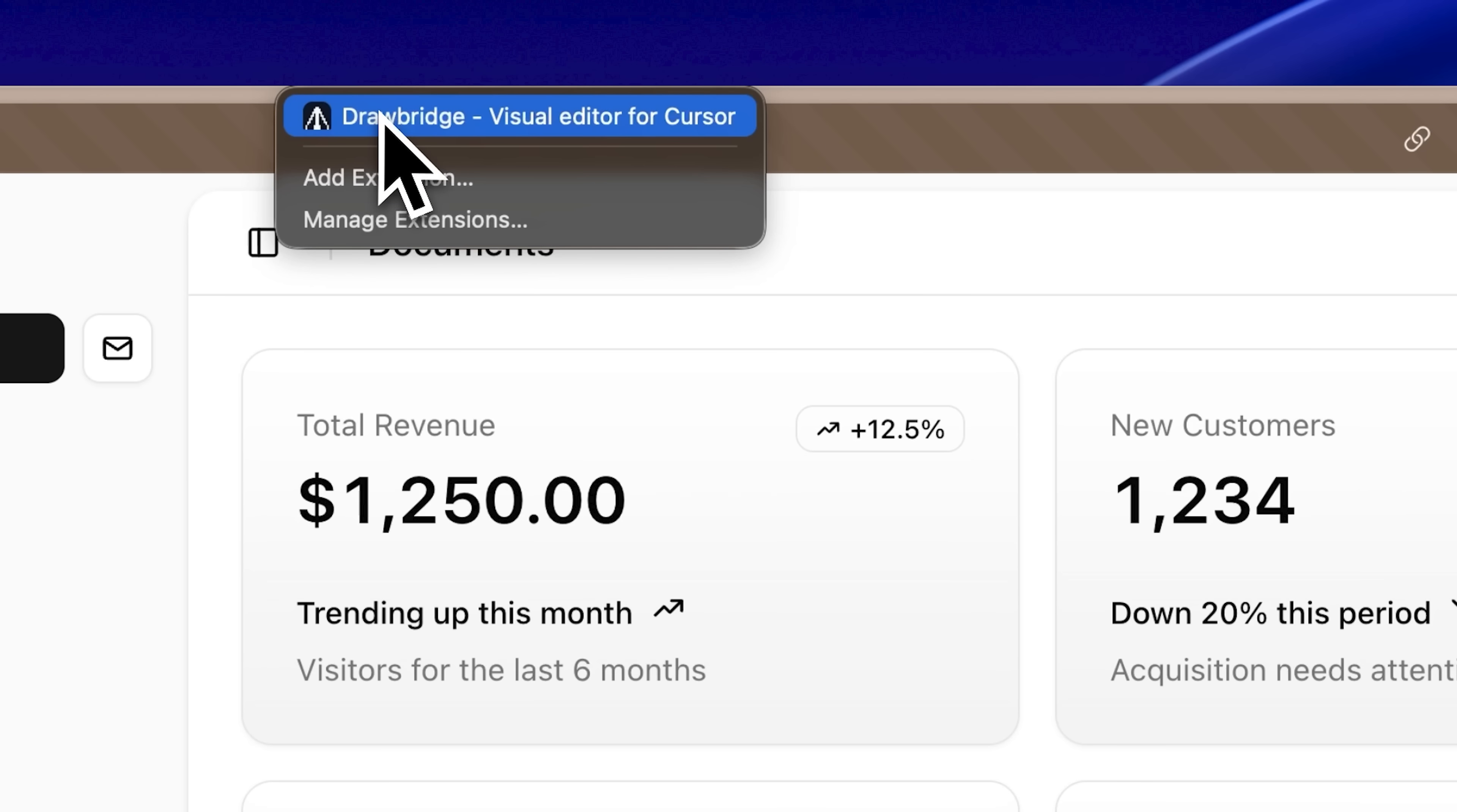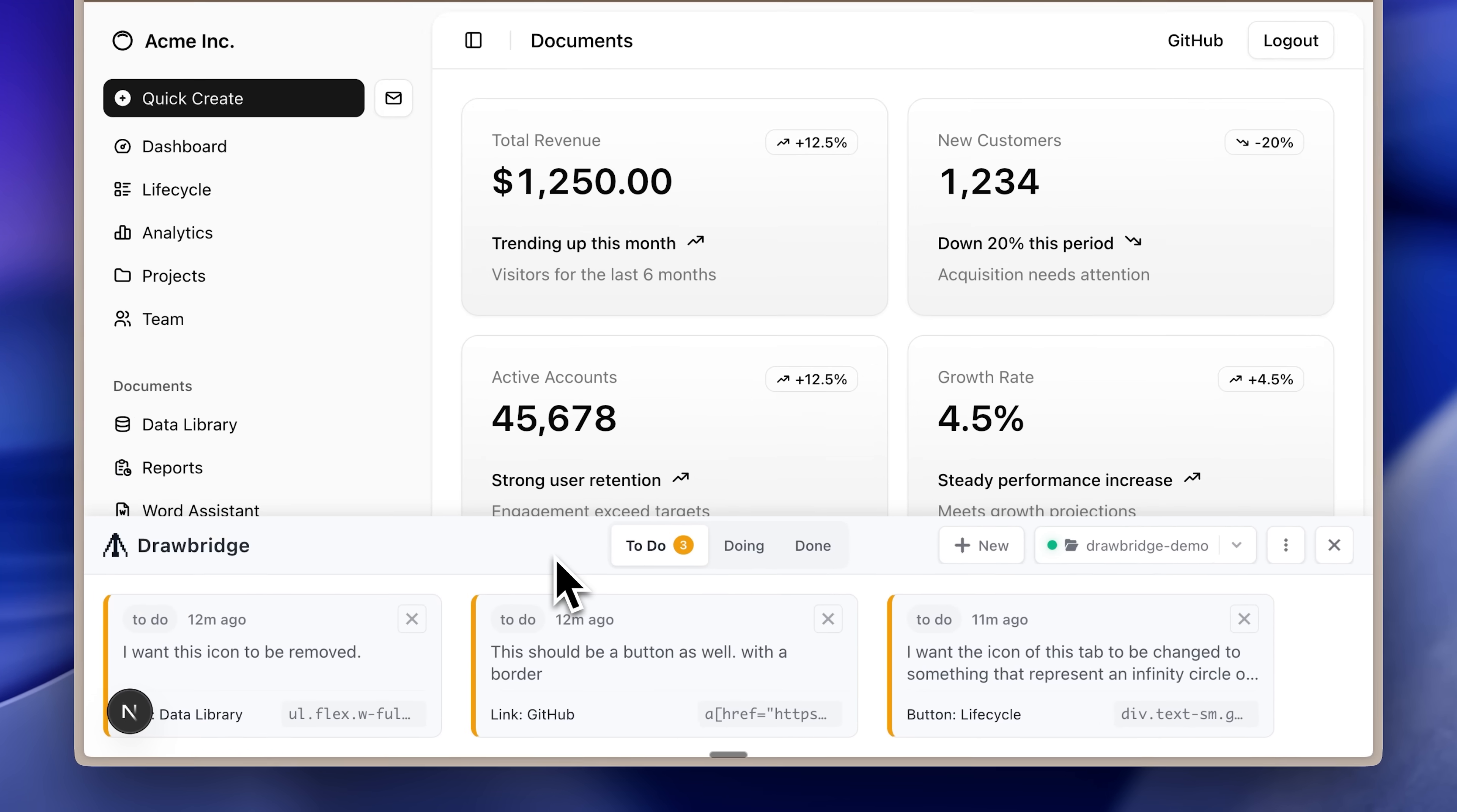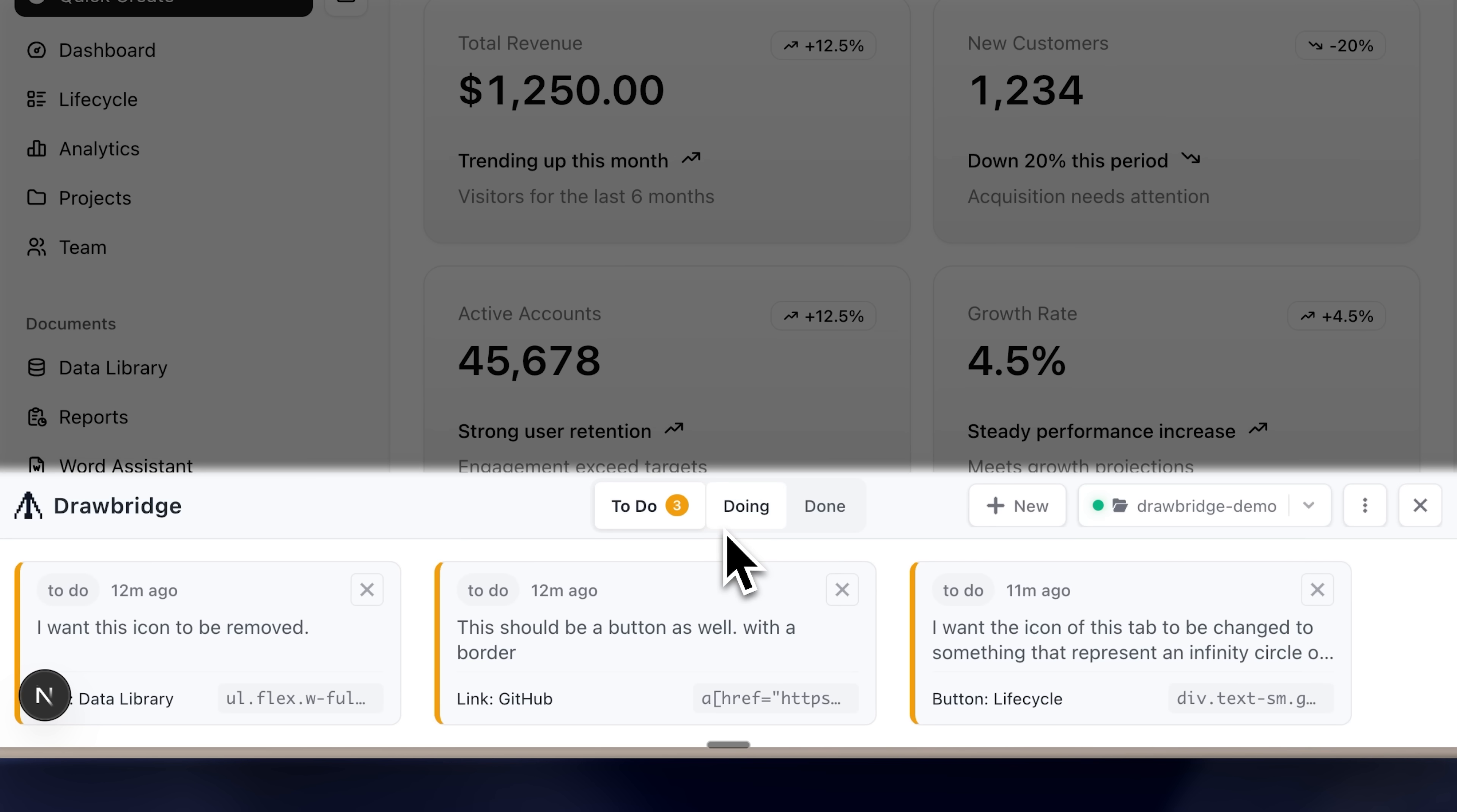I'm going to open up the extensions tab and from there, I'll open up Drawbridge. It opens a menu like this with three sections, to do, doing and done.